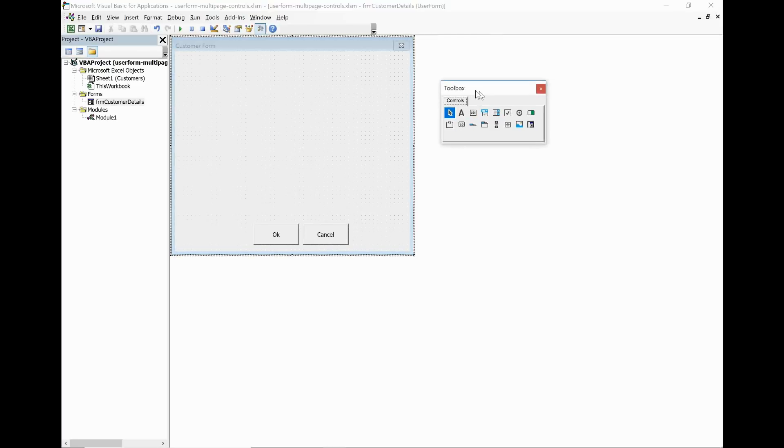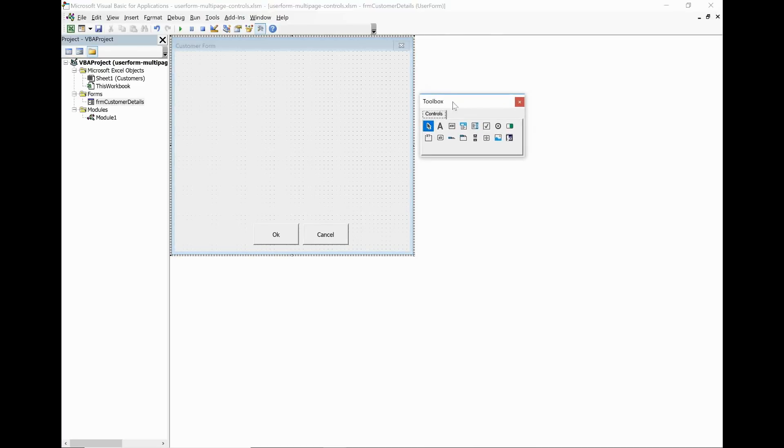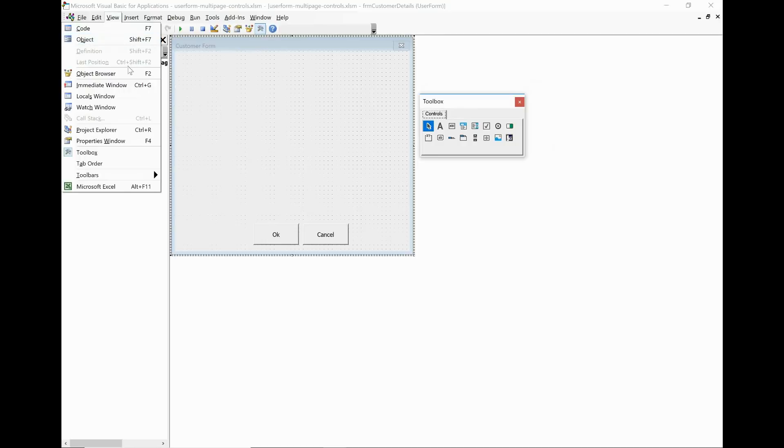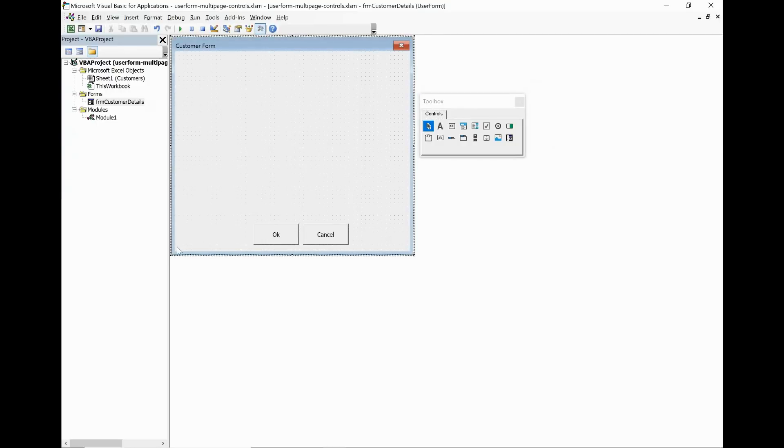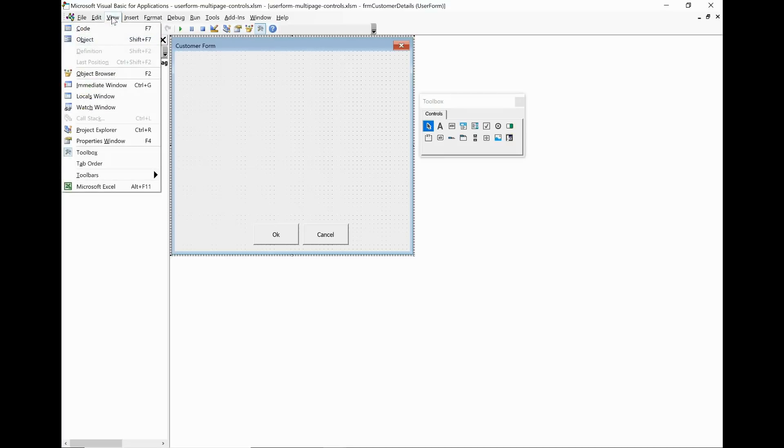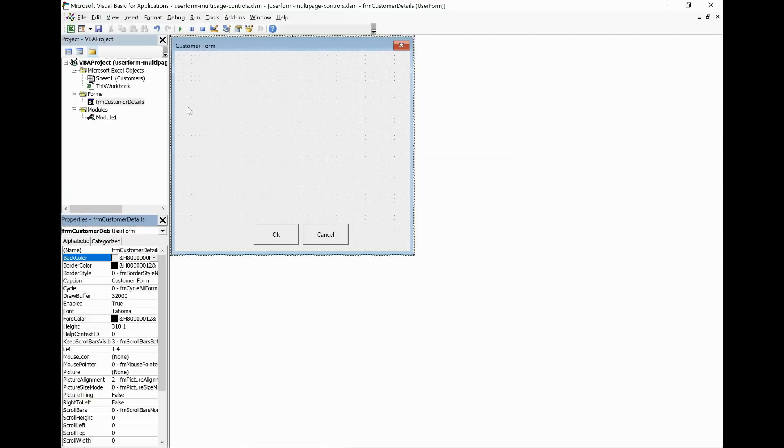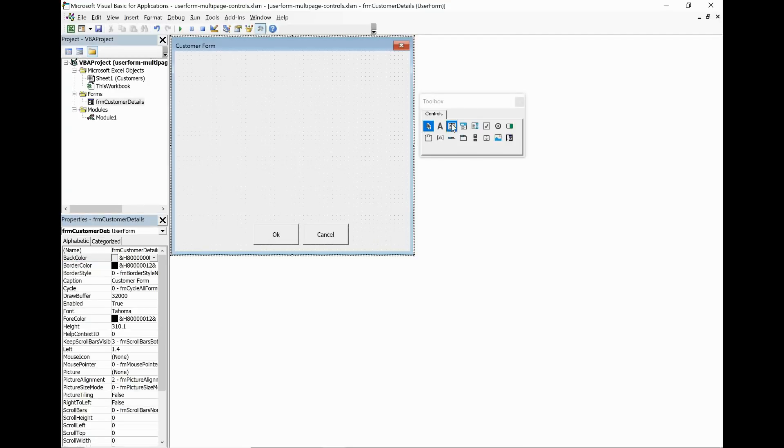I have my toolbox on the right hand side. If you do not see your toolbox you may have to press the toolbox button on the toolbar or click View and Toolbox. What I don't have at the moment is a properties window, so if I click View and Properties Window that will appear in my bottom left hand corner by default, so I can make some changes to the user form.